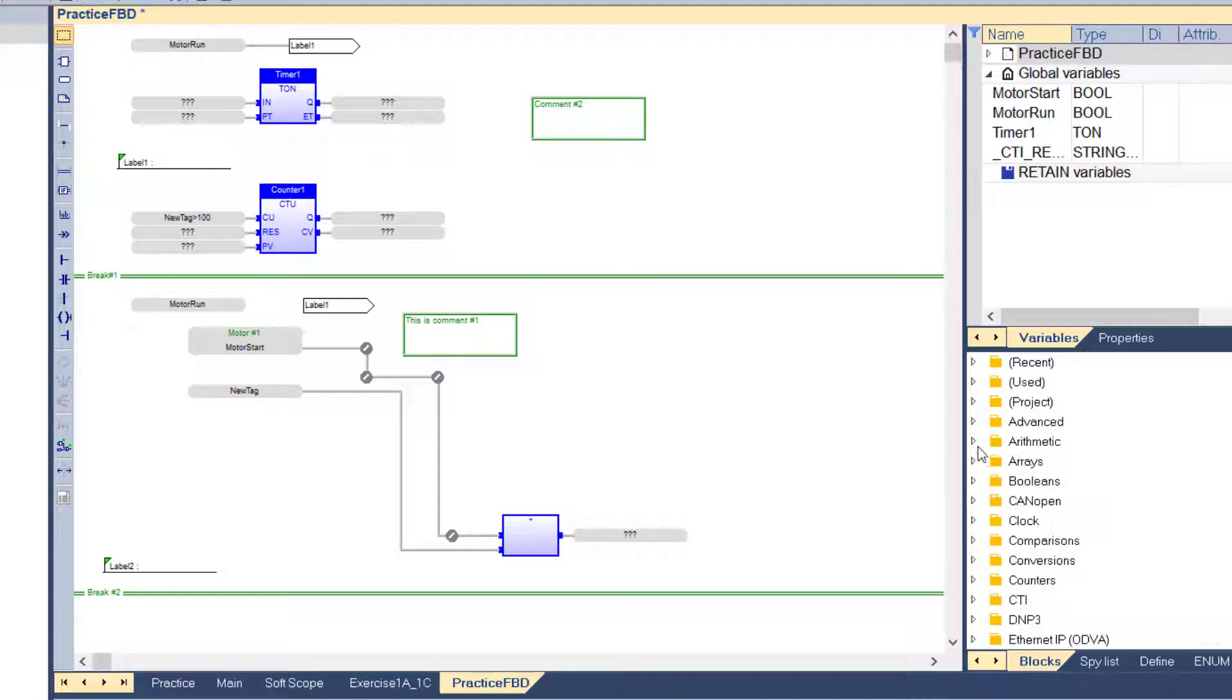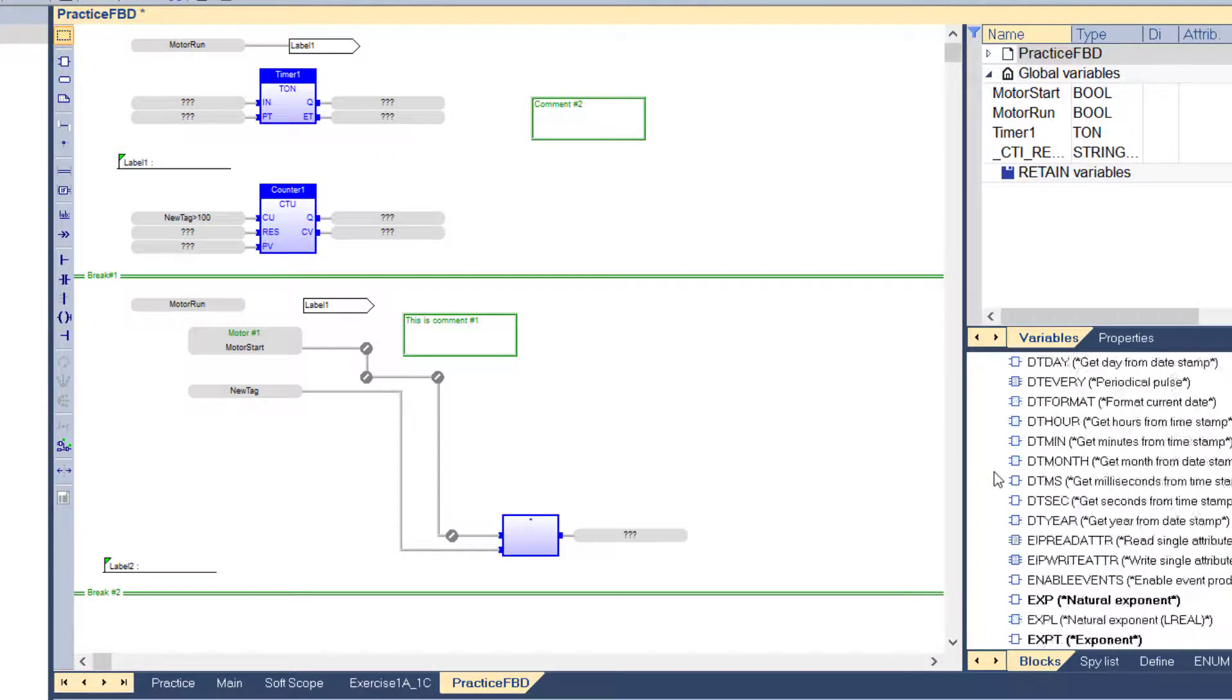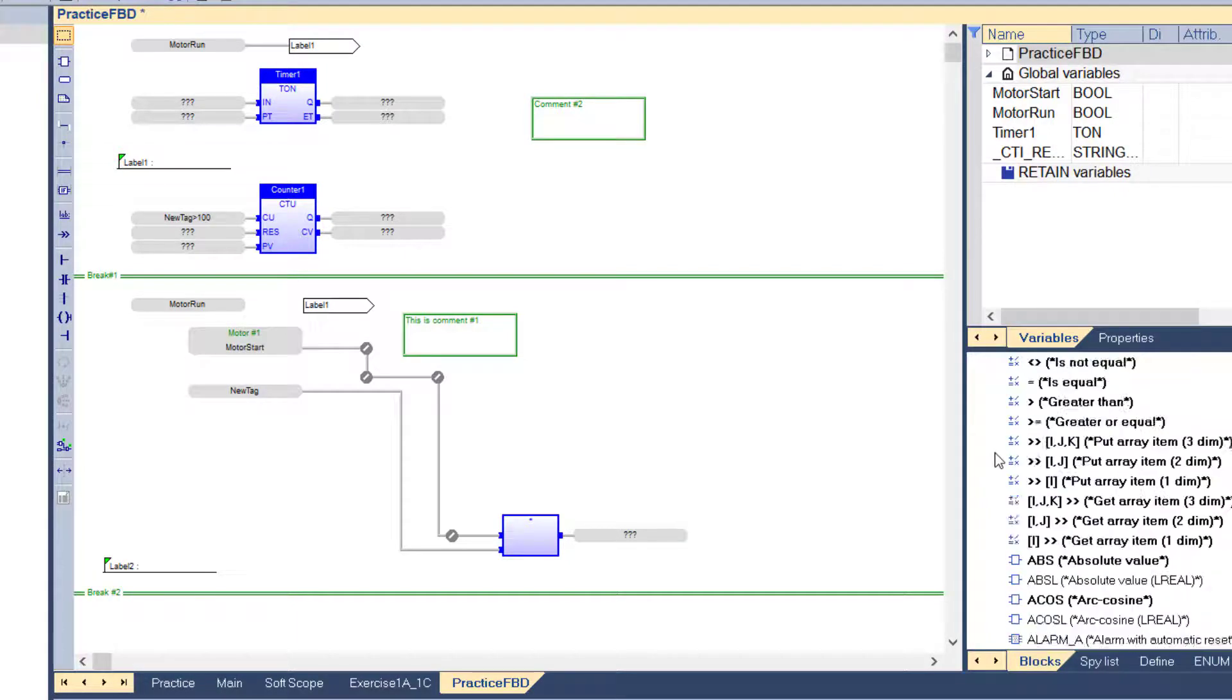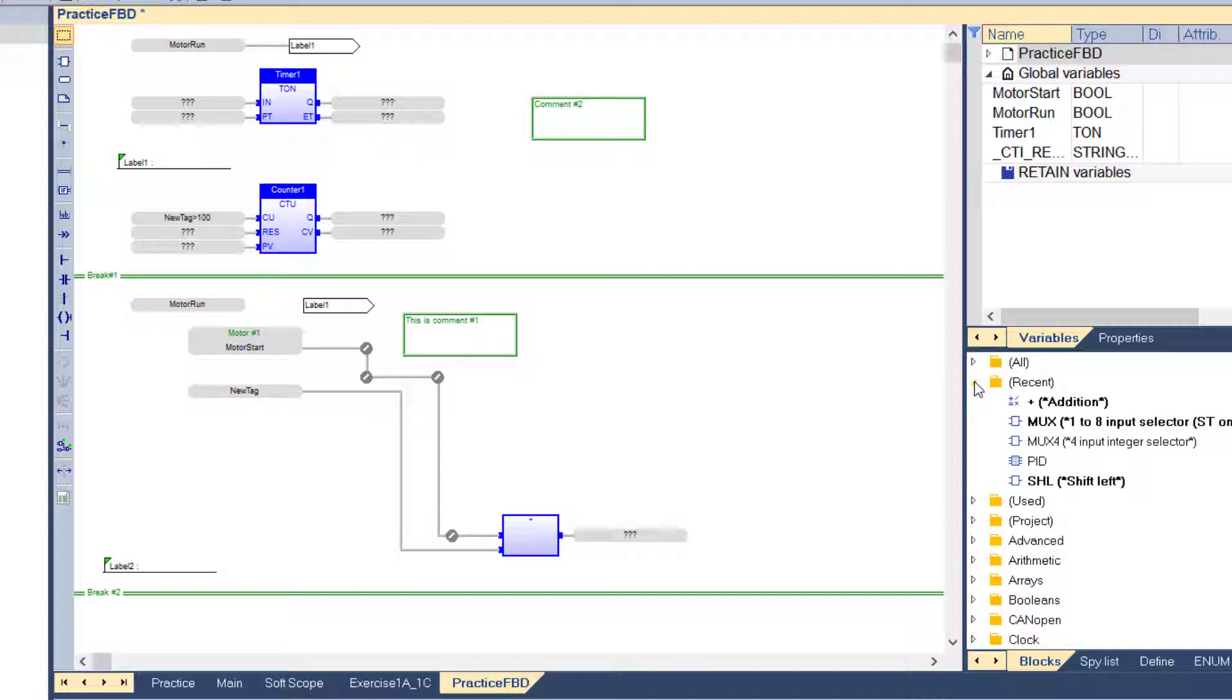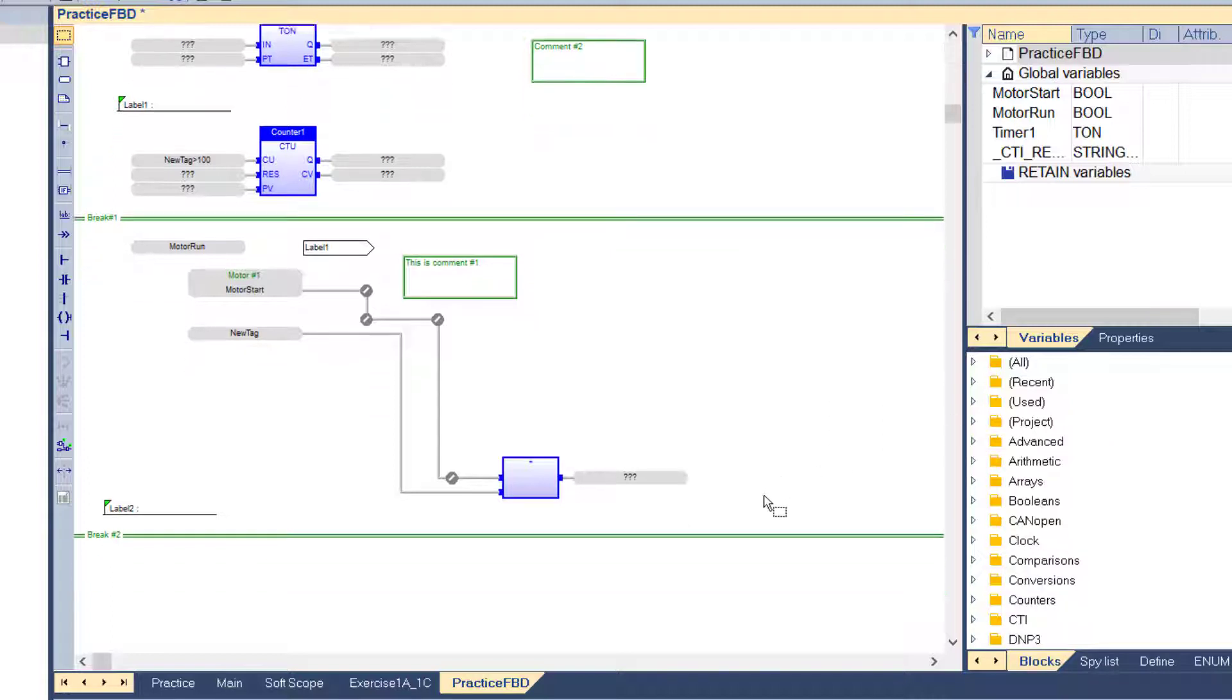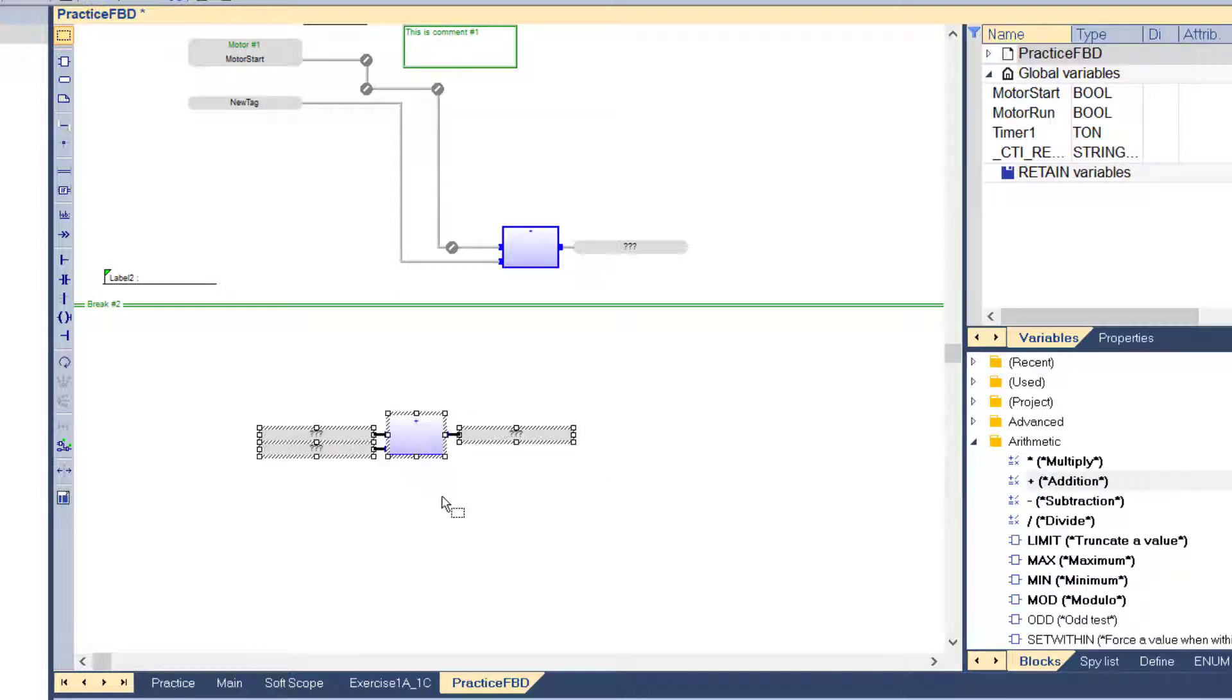All available functions and function blocks are listed in the object pane, grouped by category within folders. The All category enables you to see the complete list of available blocks. The Recent category contains the last used blocks. The Used category shows all blocks which are used in the program currently open for editing. A project category lists all UDFBs and sub-programs in the project. To insert the block in a program, simply select it in the list and drag it with the mouse to the desired position in the diagram.